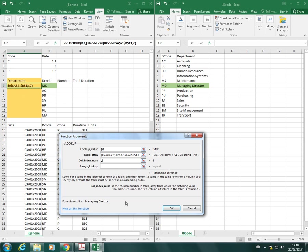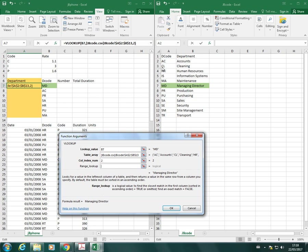I'll just explain the range lookup. You either would write true or false. True would mean that you get an estimated value, which basically means if you had a lookup value which had grade boundaries in it, for example, so we said 90 to 100 is an A star and the lookup value that you have is 95, there's not going to be an actual grade for 95 specifically. But if you write true in the range lookup, Excel can then make an estimation of what the correct grade should be for that according to the boundaries.